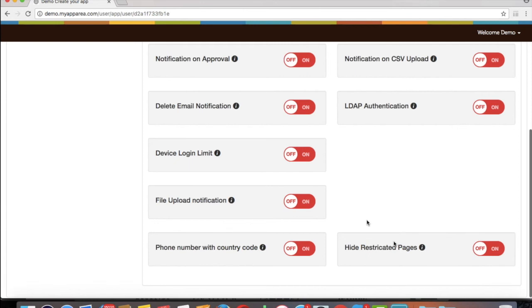If you have applied global logging into your app and turned off Hide Restricted Pages, it means after logging in, users can see all pages but can access only assigned and public pages.